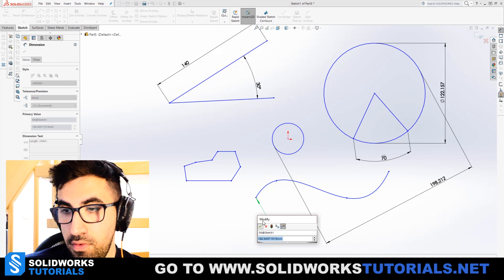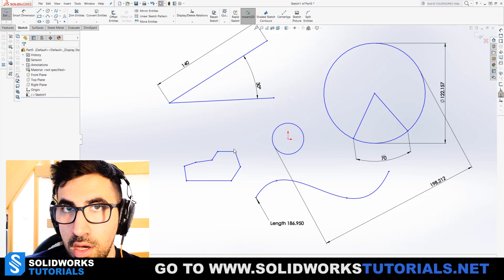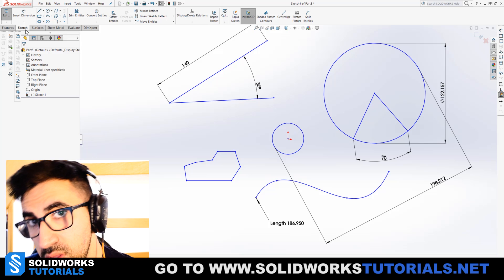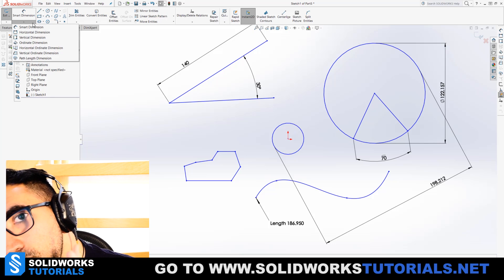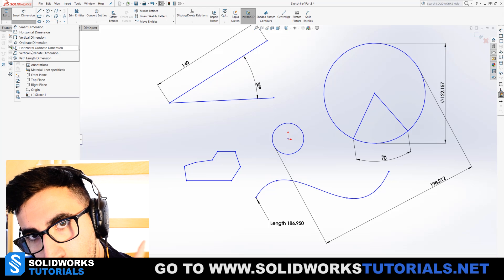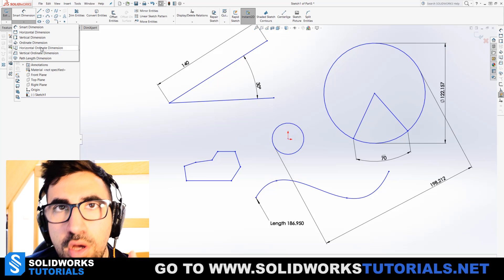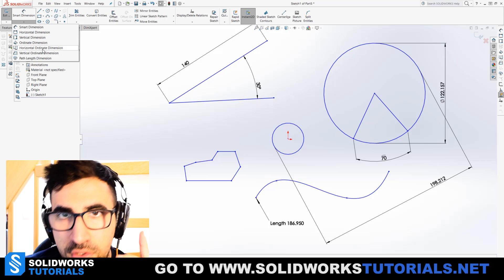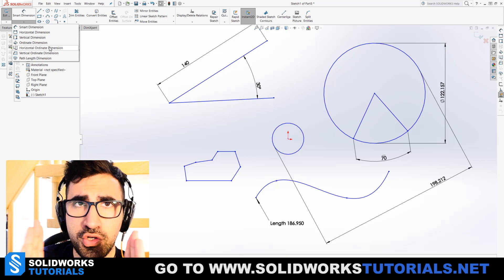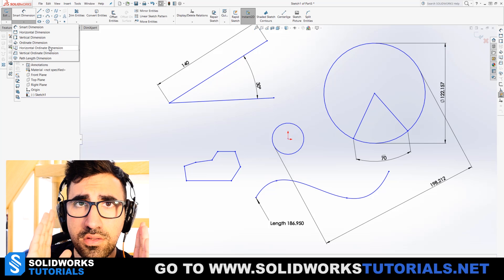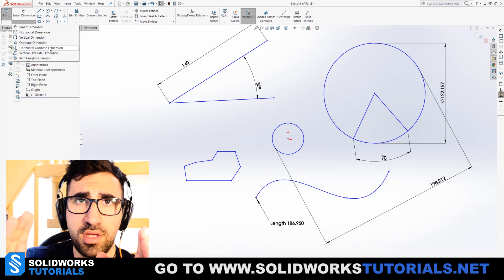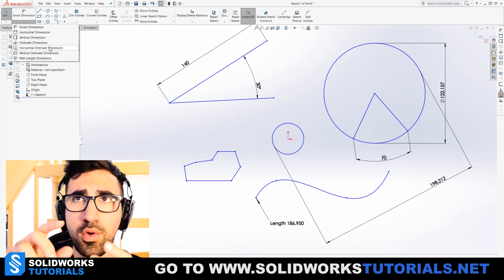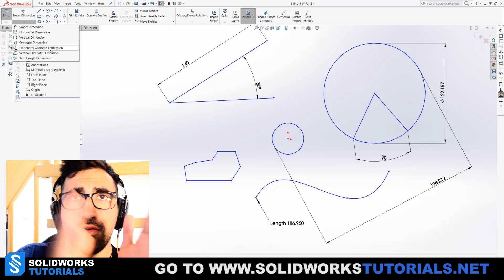That was Smart dimension. But before we carry on, there is one feature, subfeature of a small dimension which is located here. You have two of them. One of them is called horizontal ordinate dimension and the other one is vertical ordinate dimension. These two features are very good when you want to set dimensions on a very odd geometry, and especially when you want to send it for manufacturing.